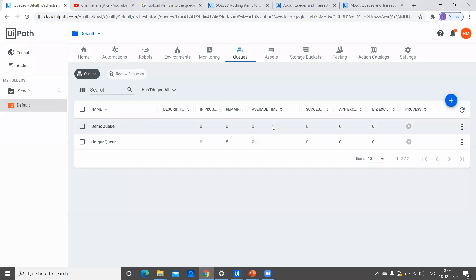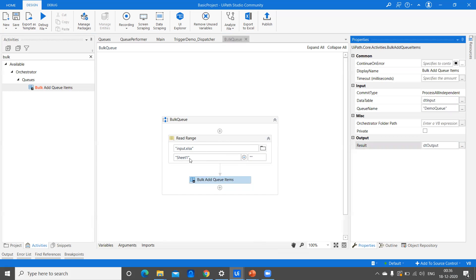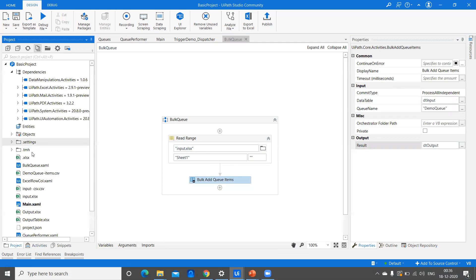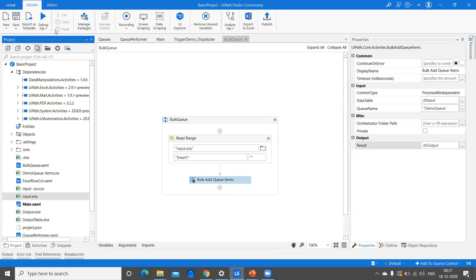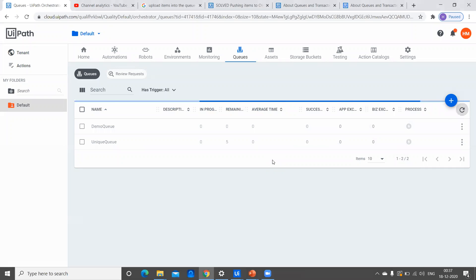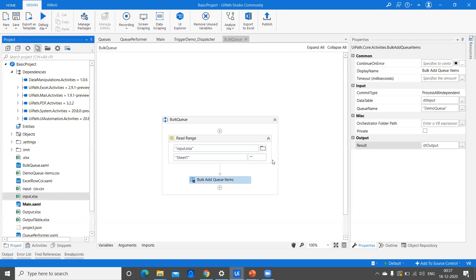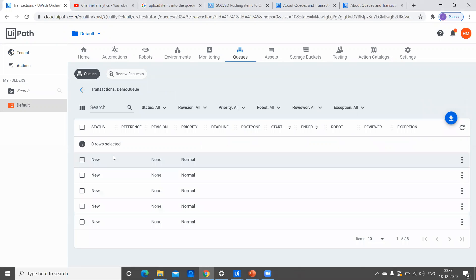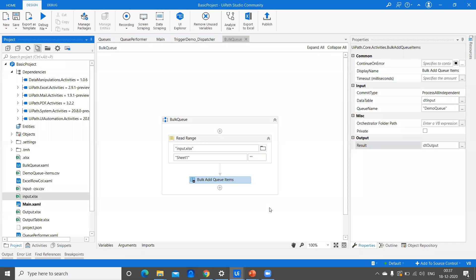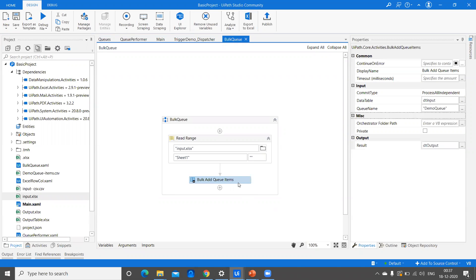Let me execute this. Right now I have zero remaining items. This input data table has five items. Since we are not using a for-each loop here, even if we have a large amount of data in Excel, it would take very little time compared to Add Queue Item — that's one of the advantages. I can go check: there are five items added. I can see all five items here. This is the advantage when we talk about Bulk Add Queue Item.